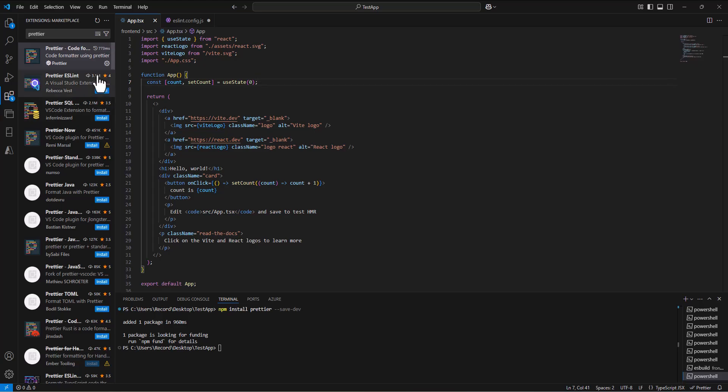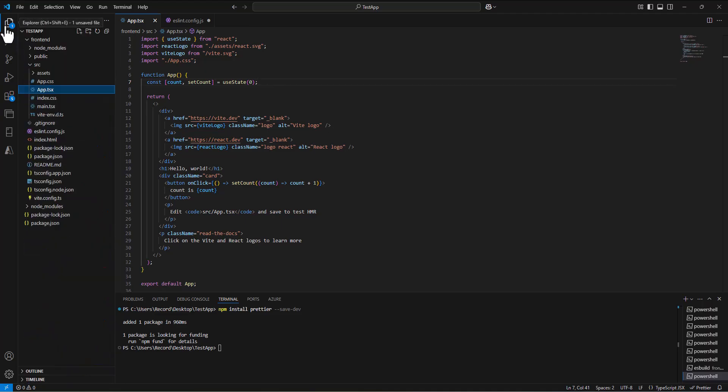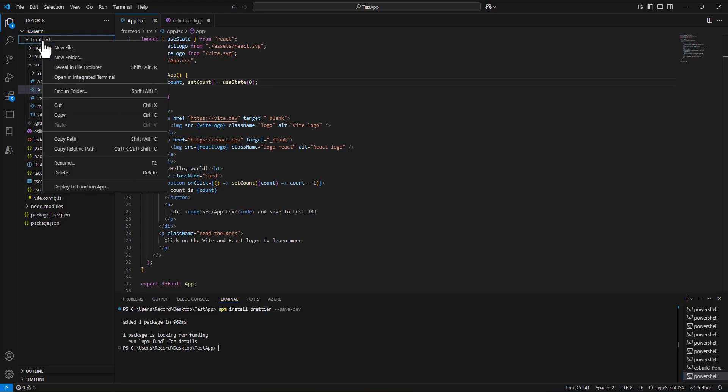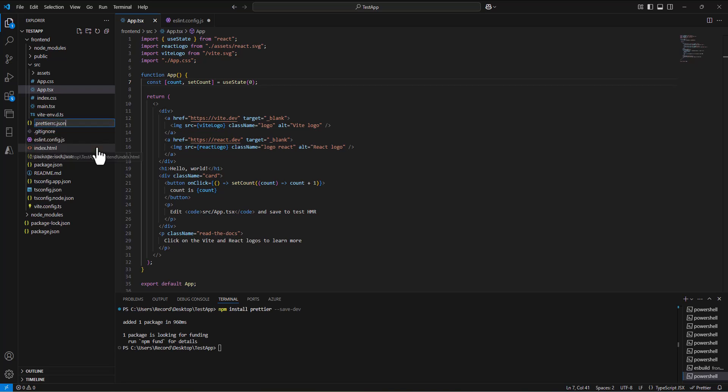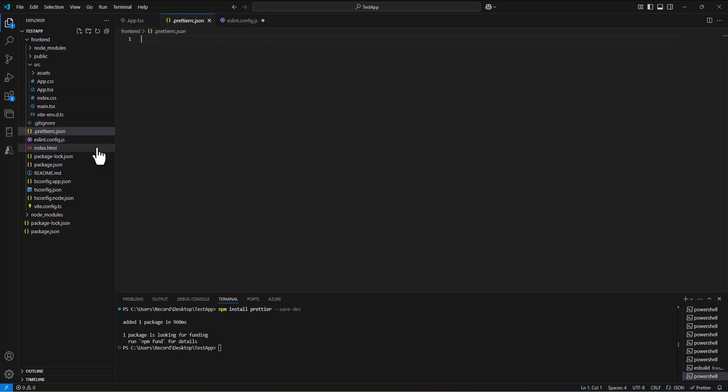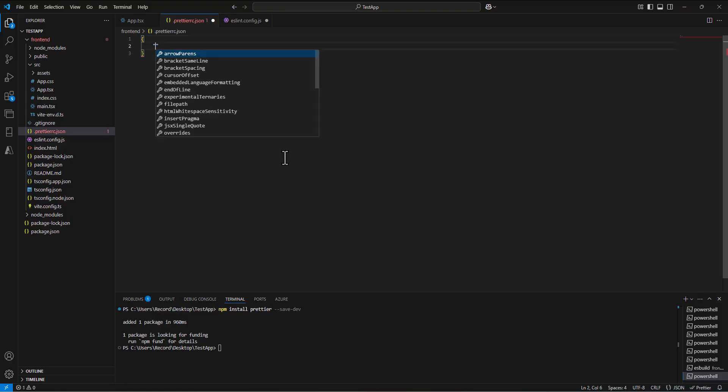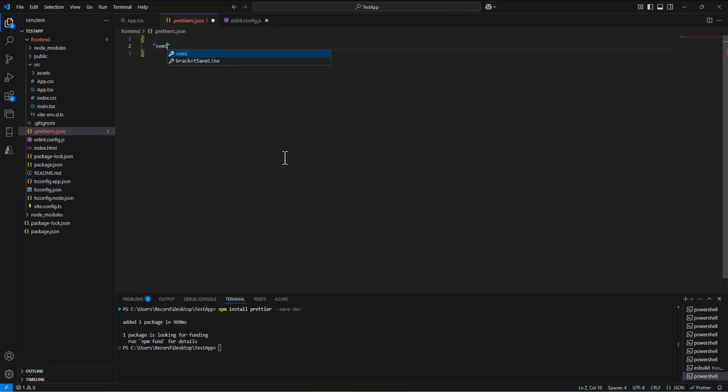We get that installed, and then in order to have the rules for Prettier, we're going to go back into our files, and at the same level that we have our package.json, in the front-end folder, I'm just going to create a new file. We want to name this one PrettierRC.json. That's the file it's going to look for to find the rules. In here, we can put in some of the standard rules that we have. I'll put a couple of braces, and then we can say one of the rules is that we use semicolons, so semi-true.